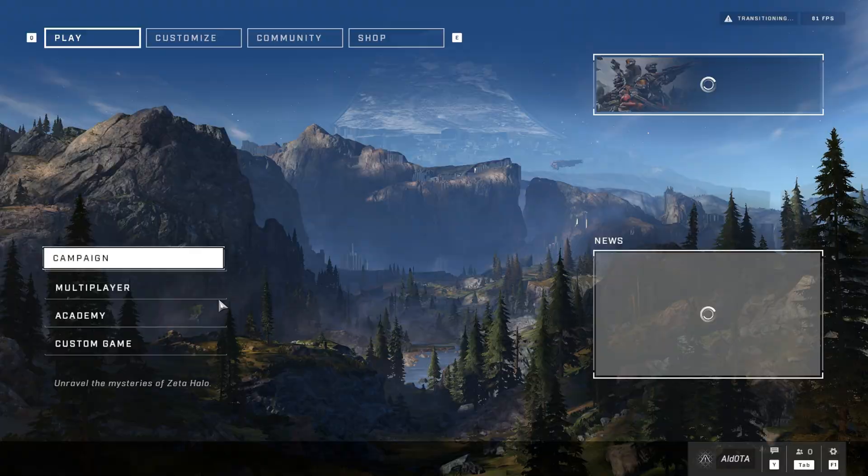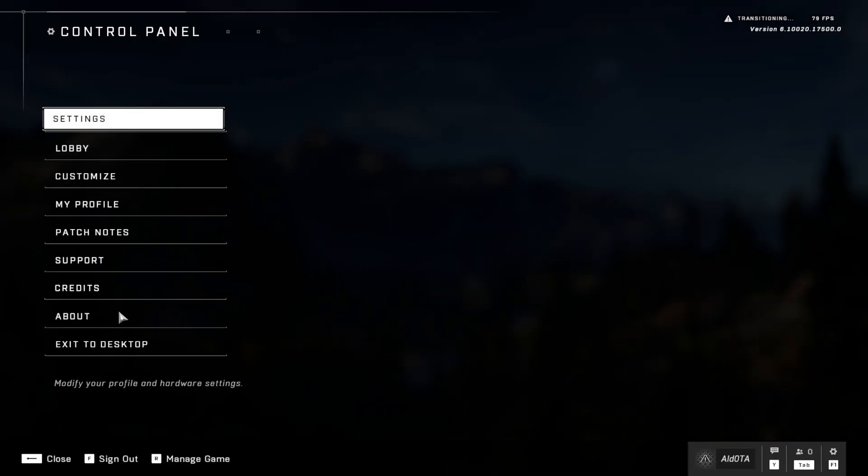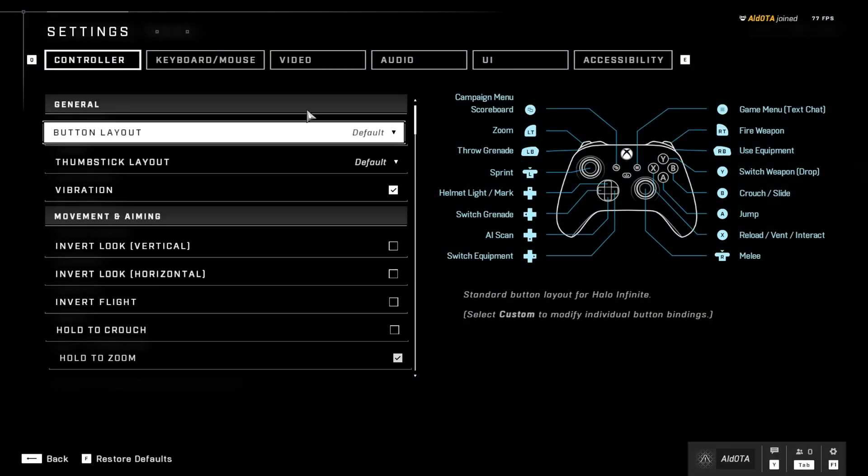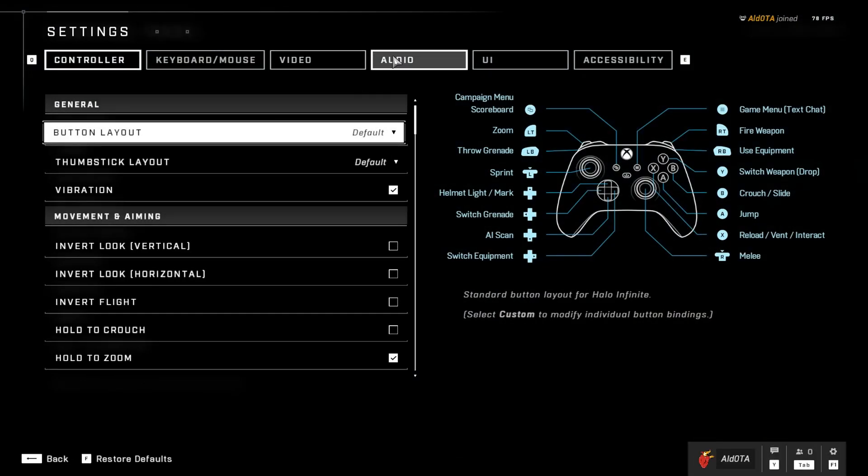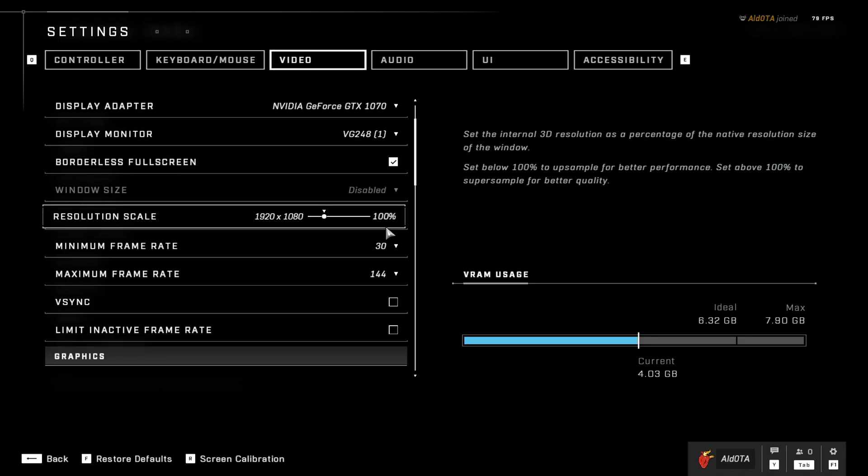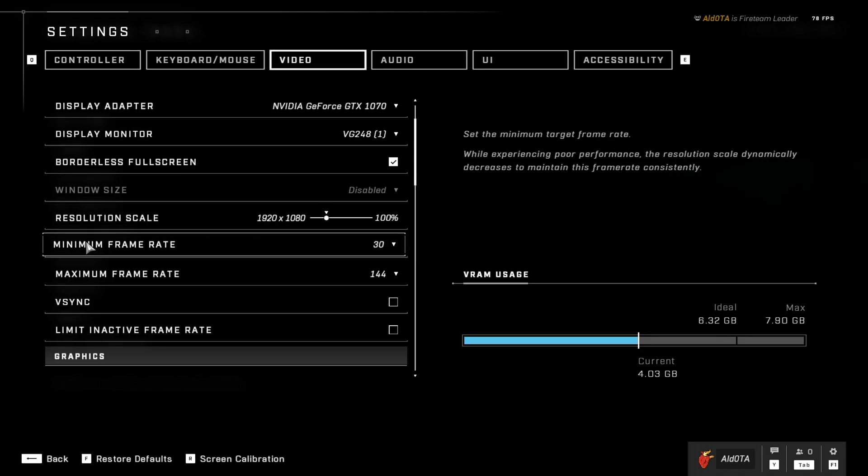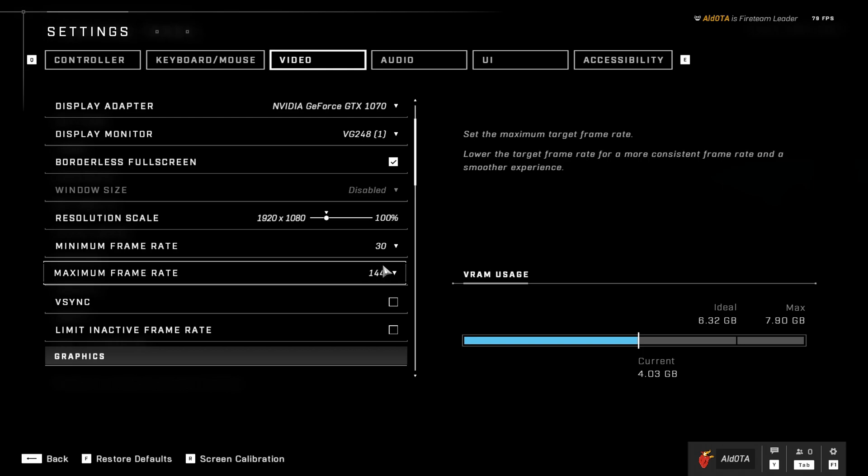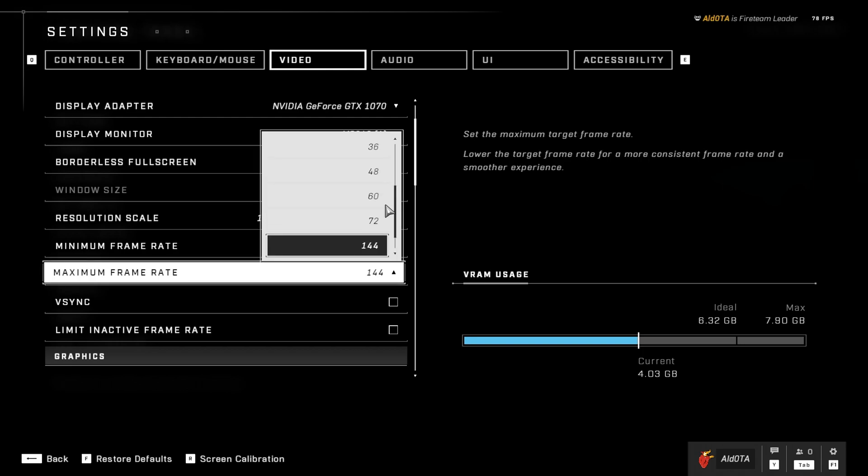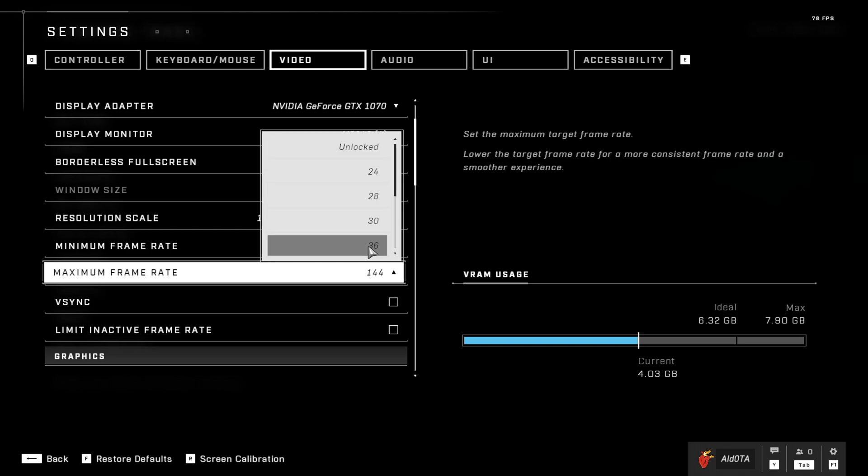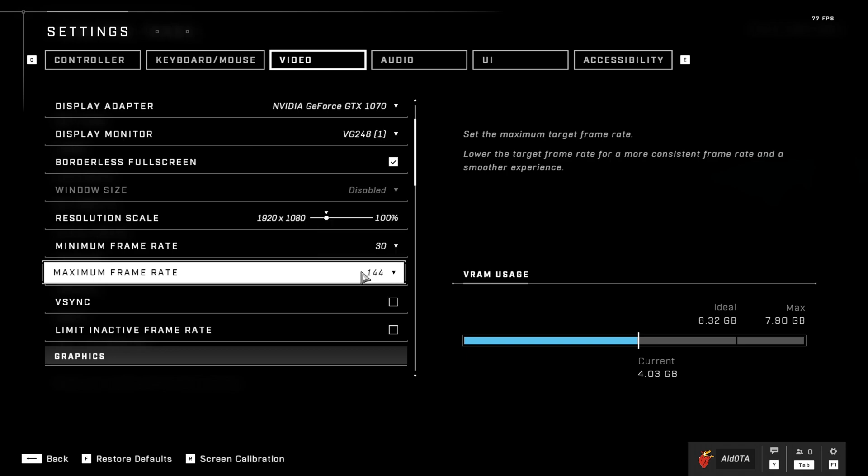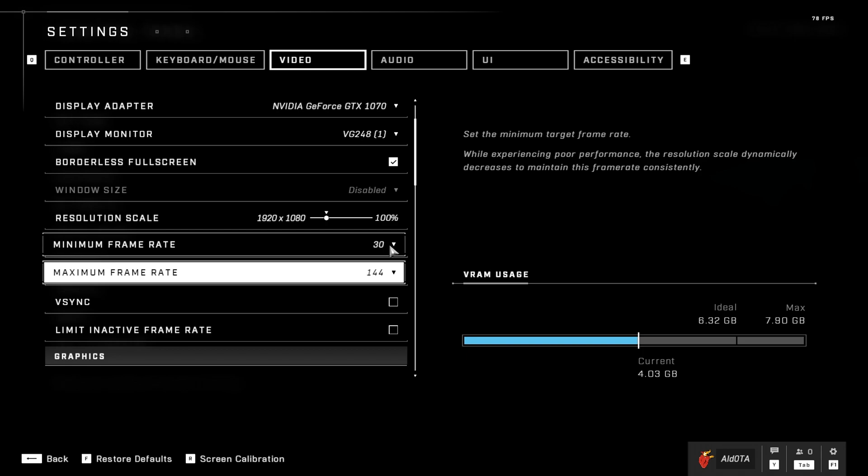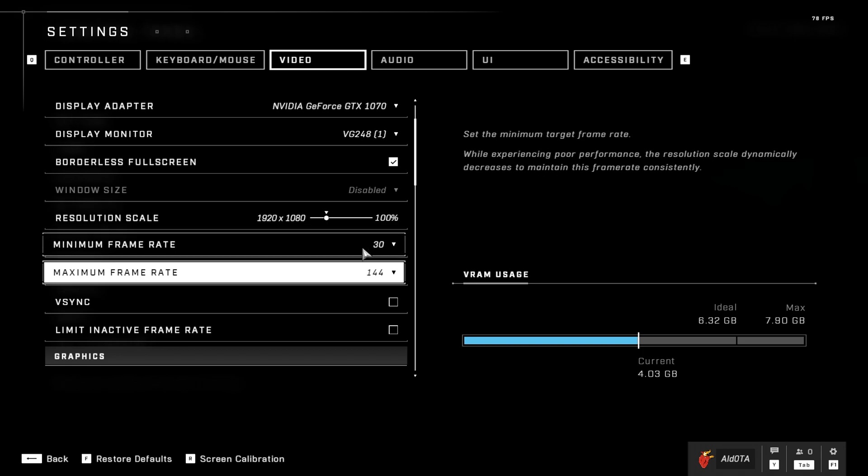One of the best settings you can change within the game to affect crashes is to cap your FPS. Go to video and choose minimum and maximum frame rates. By default, these are set to unlocked, and having unlocked frame rates can cause your computer to try extra hard to get as many frames as possible, which can cause crashes. Set your maximum frame rate to your monitor's refresh rate and the minimum to something arbitrary.